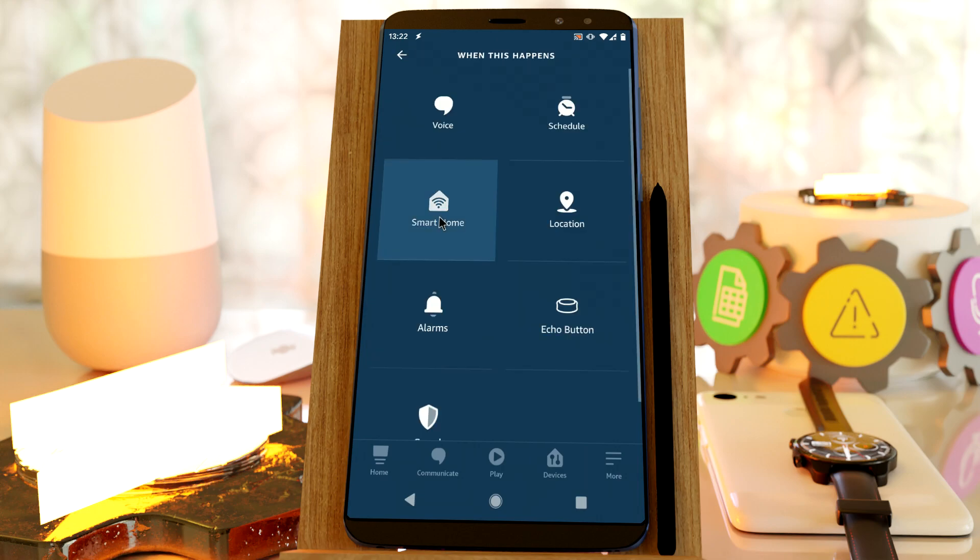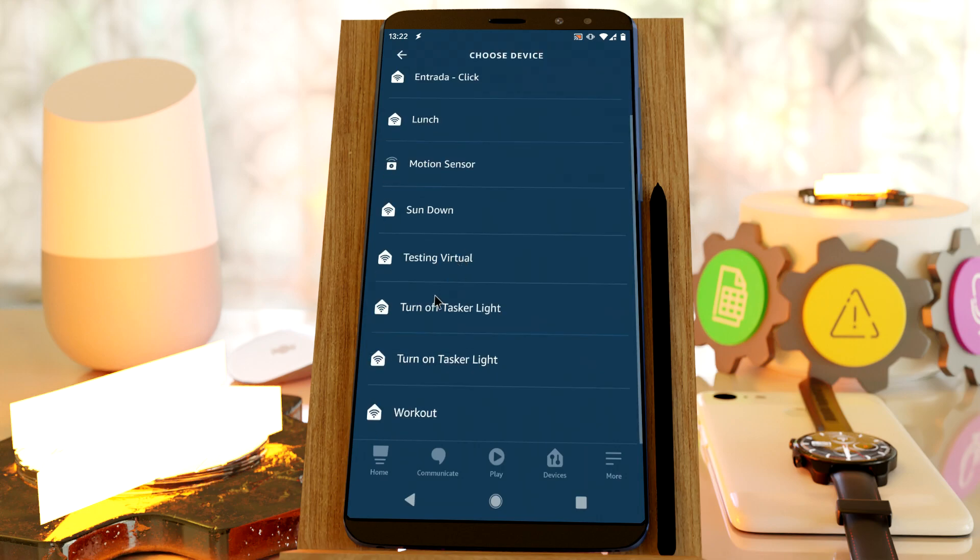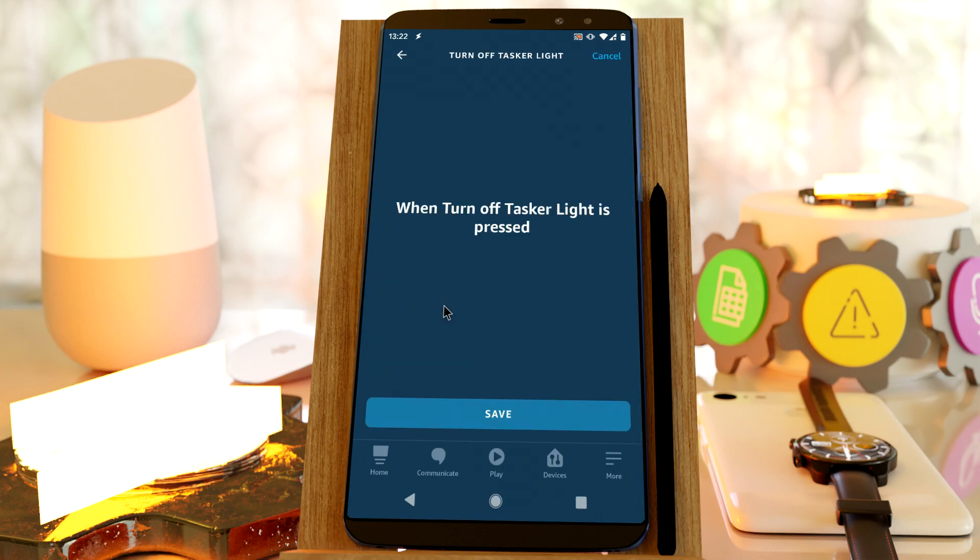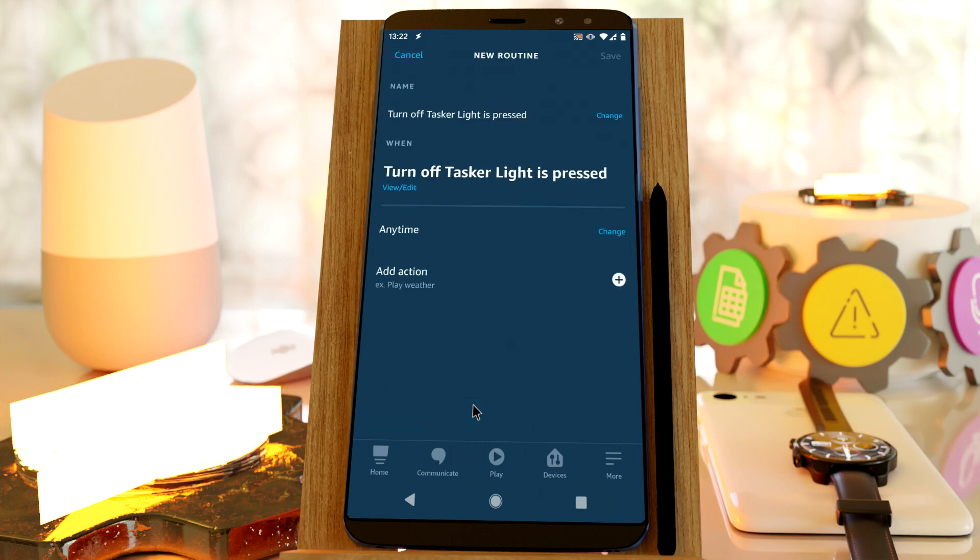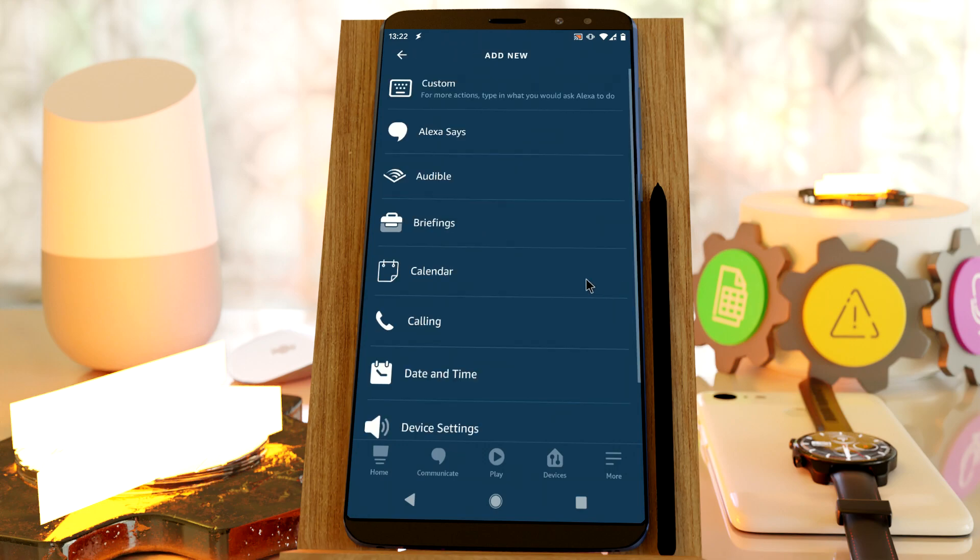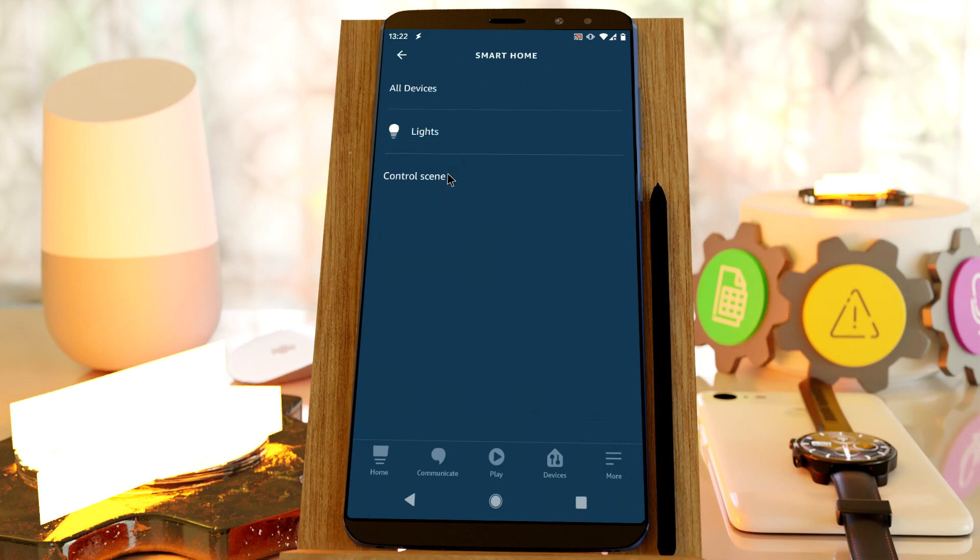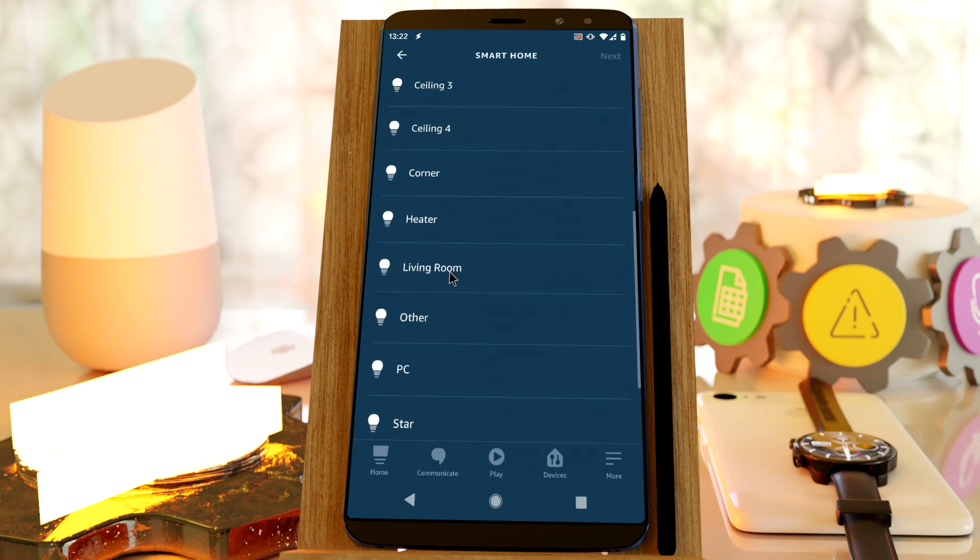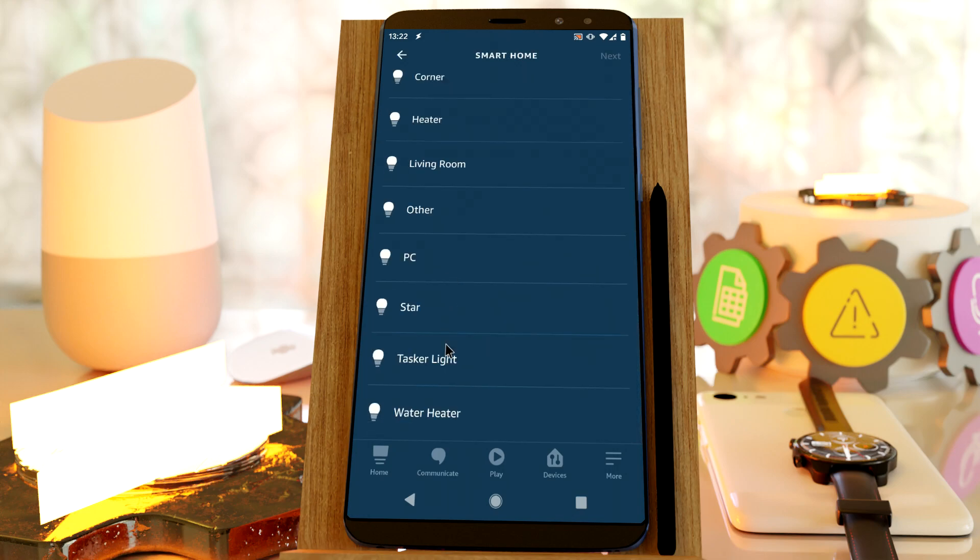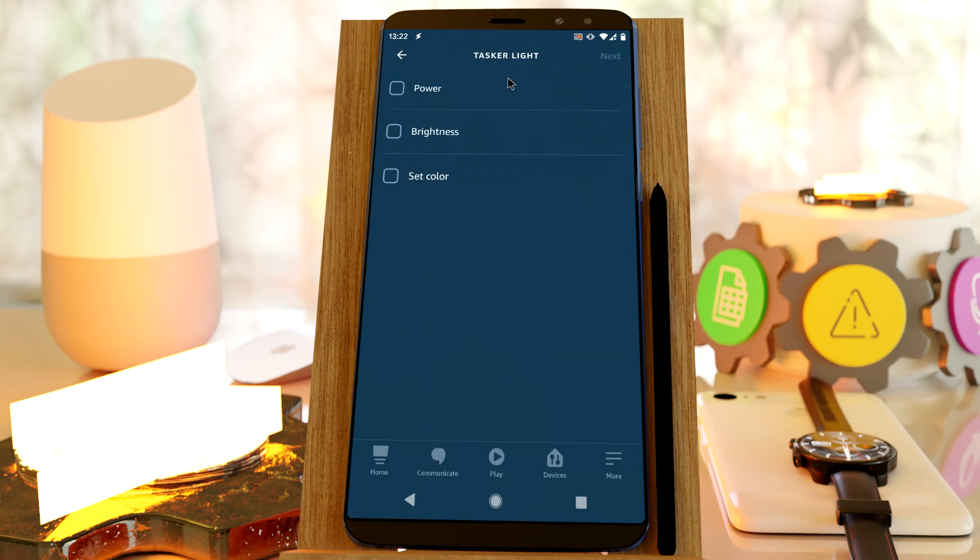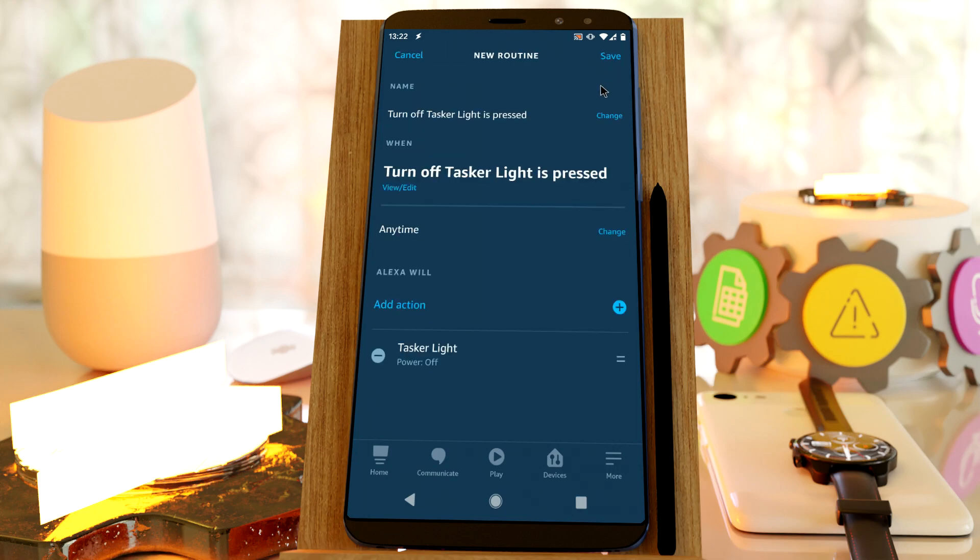And now, when this is called TurnOffTaskerLight. You add another action. TaskerLight, power, off. Save.